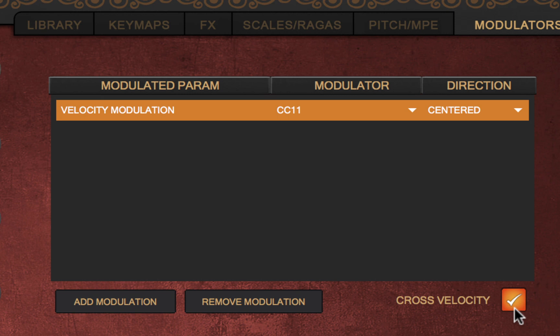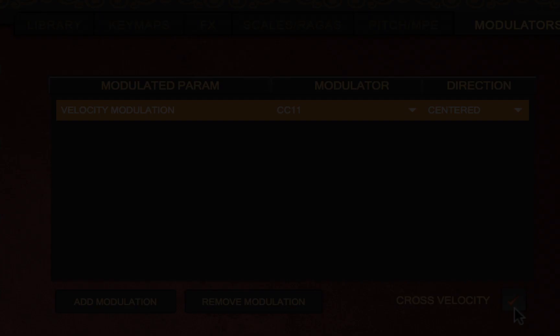This allows you to, for example, start a note at a very soft velocity, therefore playing the softer samples, and then slowly raise the velocity through the attached controller so that it moves to louder samples. This transition of samples is rendered smoothly by cross-fading across samples.